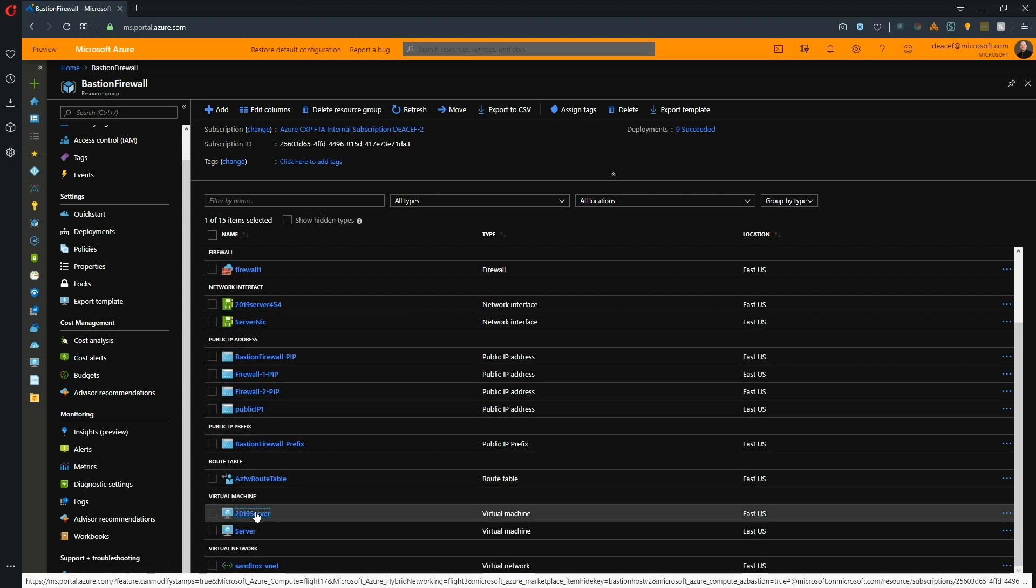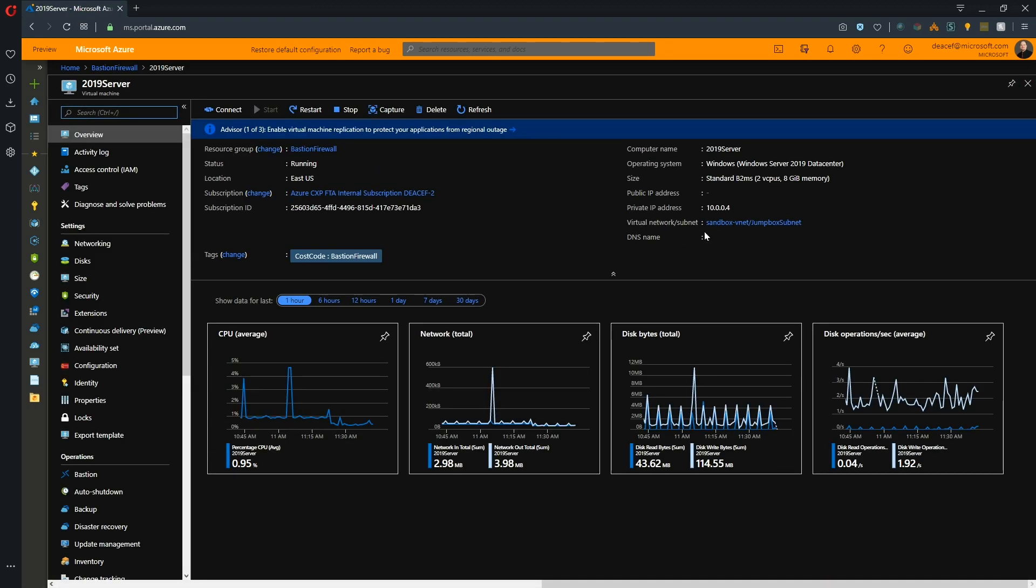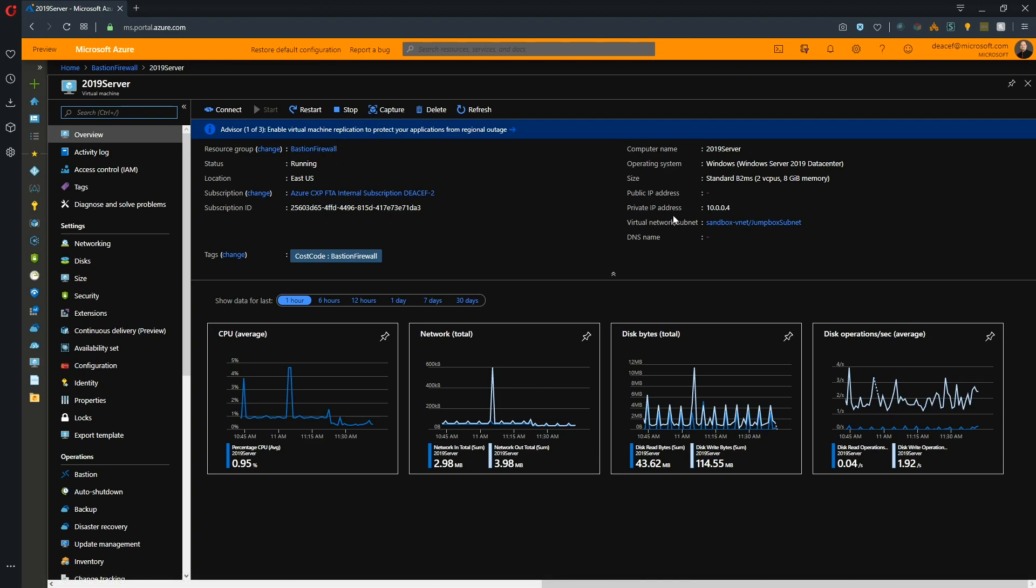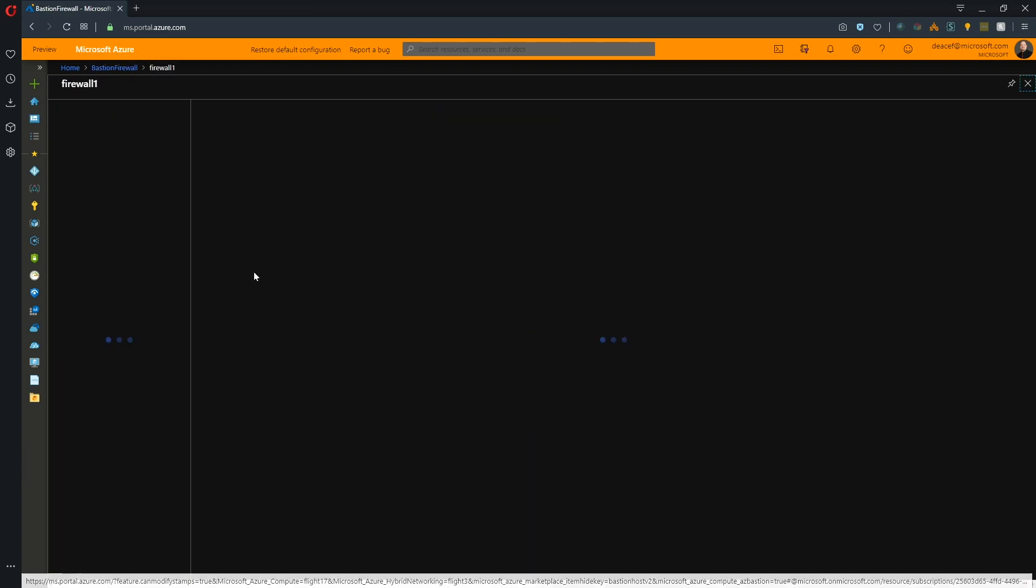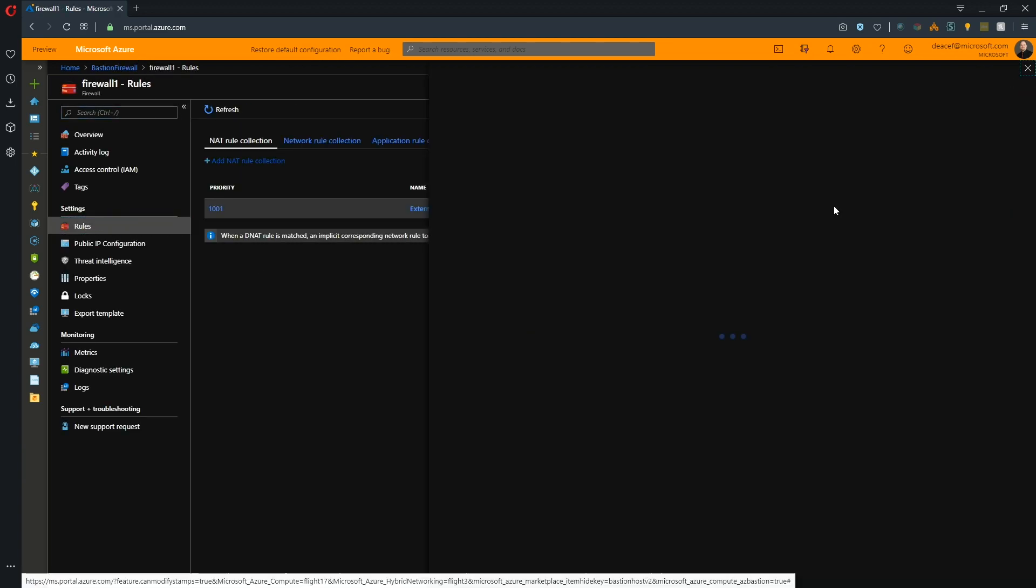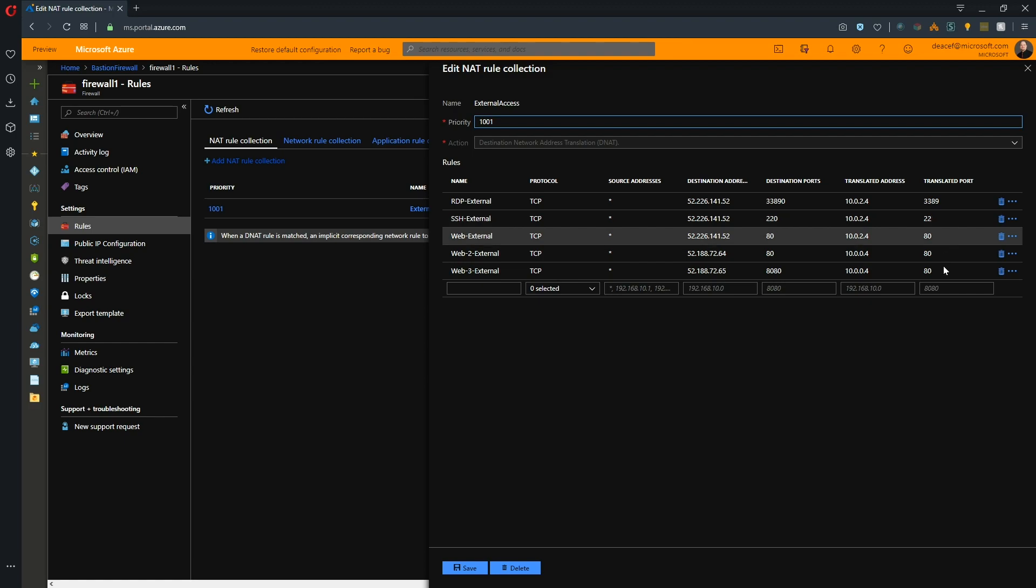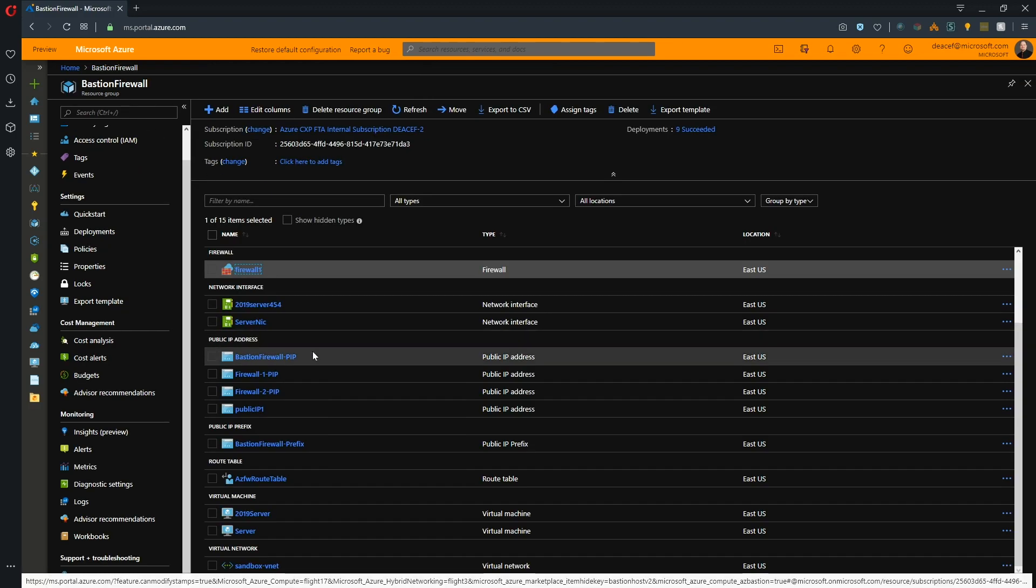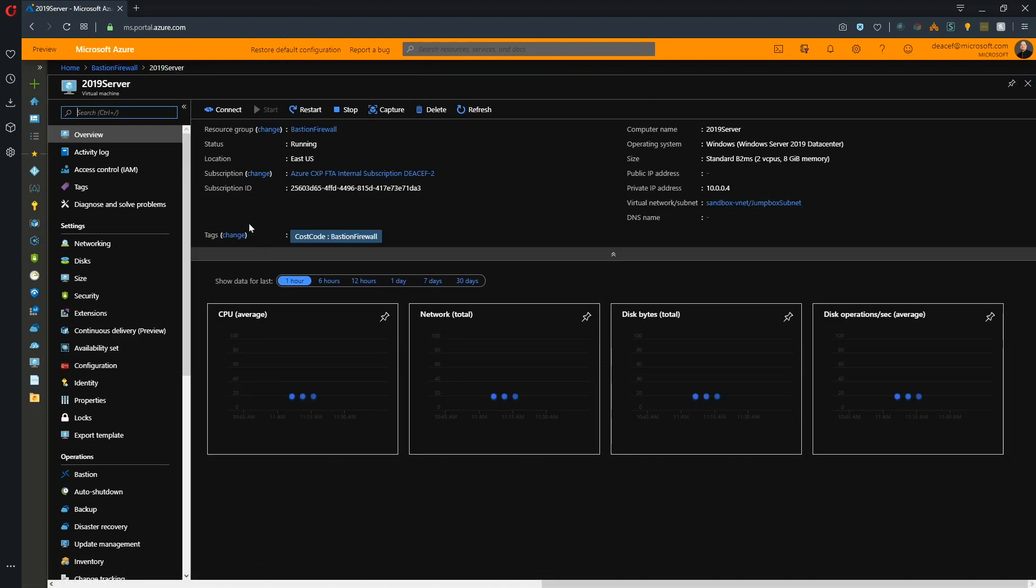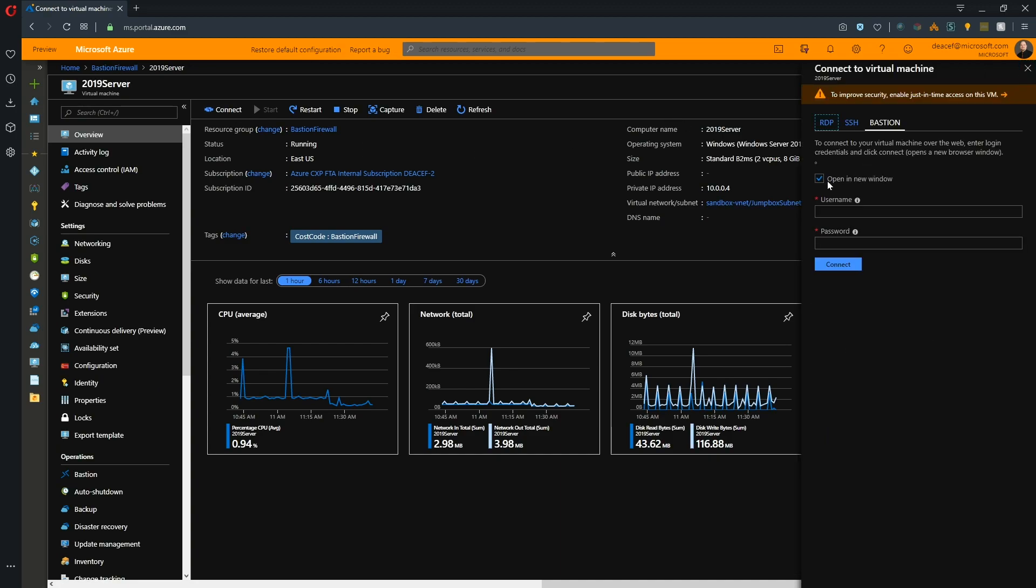So if we go to our server here, 2019 server has no public IP address whatsoever and it is on .04. If we go back to our firewall and check our rules again, then we look at our RDP port that's open and that is on 2.4. So our 0.4 has no RDP. Let's go back and we'll go to our 2019 server again and we'll go to connect and we'll use Azure Bastion.